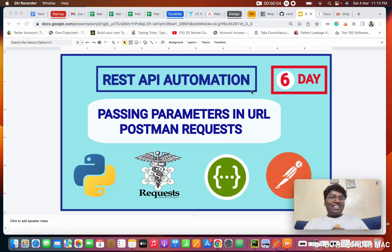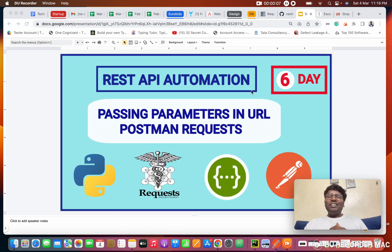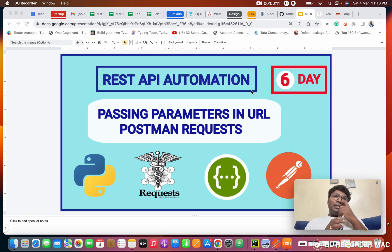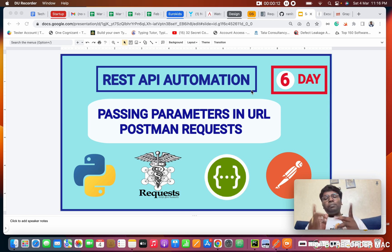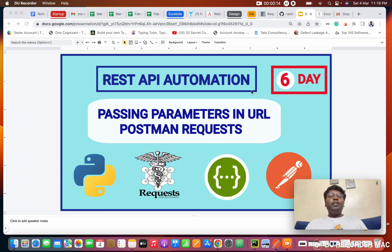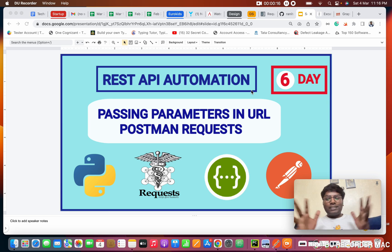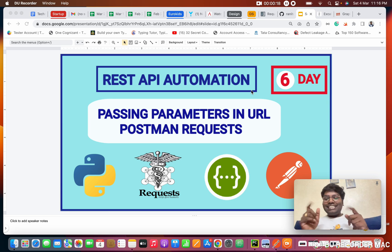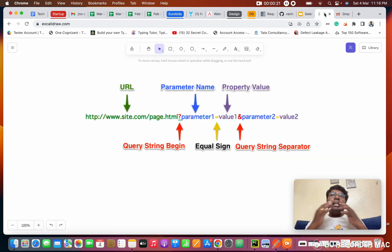Hello everyone, this is Prashant. Welcome to the REST automation series. Today we're going to see how to pass parameters in the URL. We are going to do it manually in Postman and then automate it using Python requests. Today is the sixth day class.